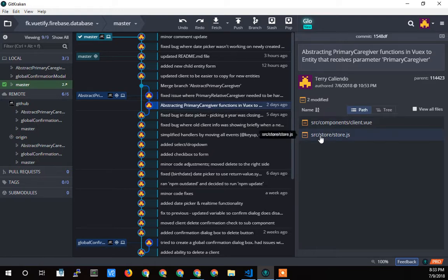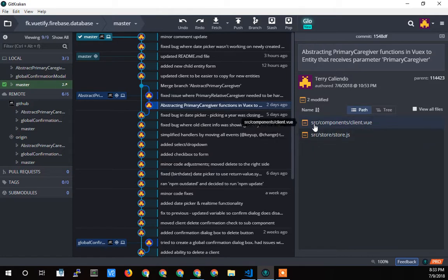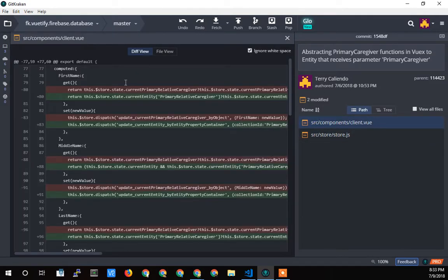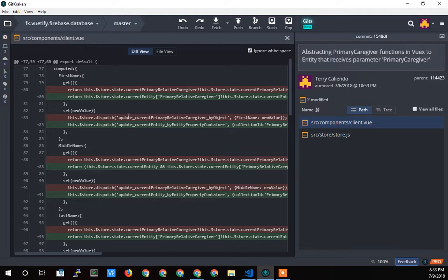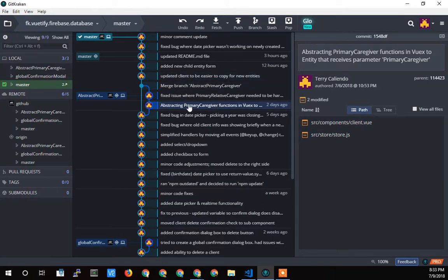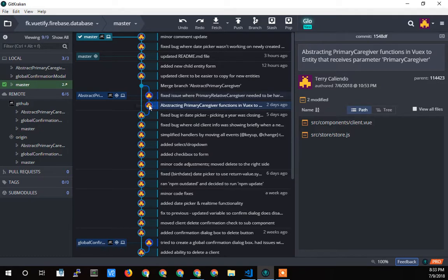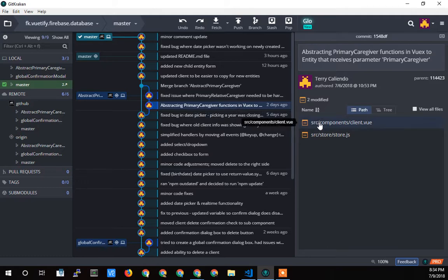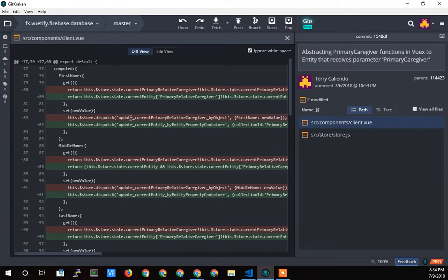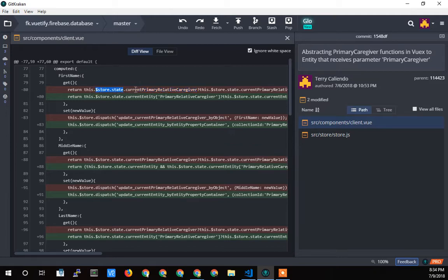So let's take a look at what that means. I'll start out in the client view, and you can see this is the diff file between what changed at the beginning of my abstraction technique. I branched off here because I didn't know if it was going to work out, so I created a branch and started these changes, then ended up merging it back in once it was complete. But if we take a look at my first change in the client, you can see that I had this current primary relative caregiver as a hard-coded property or variable in the storage.